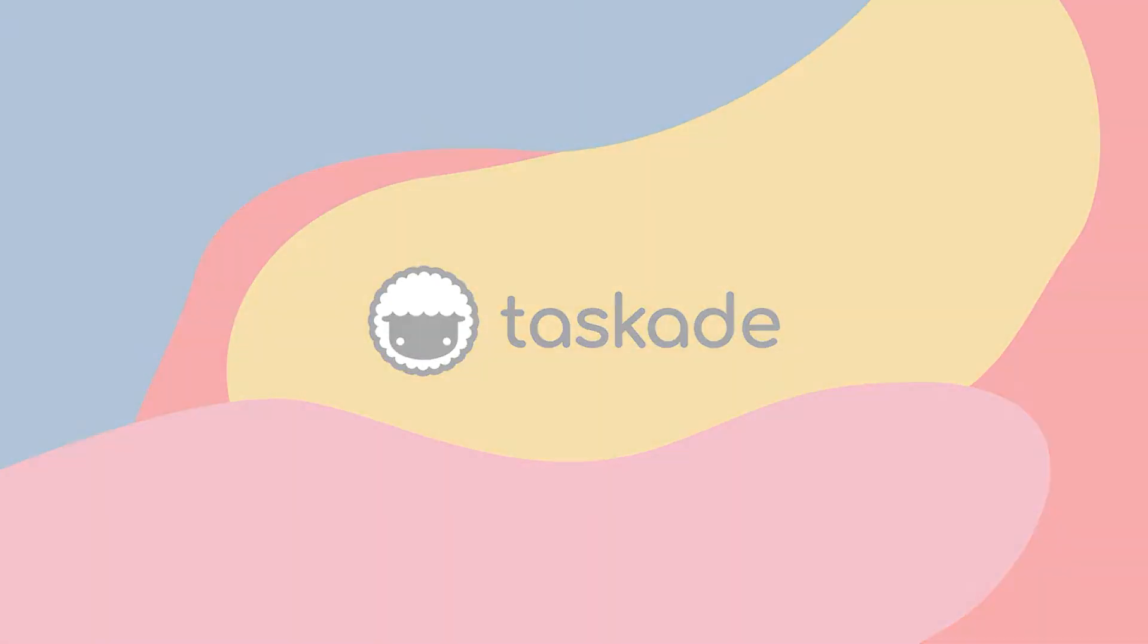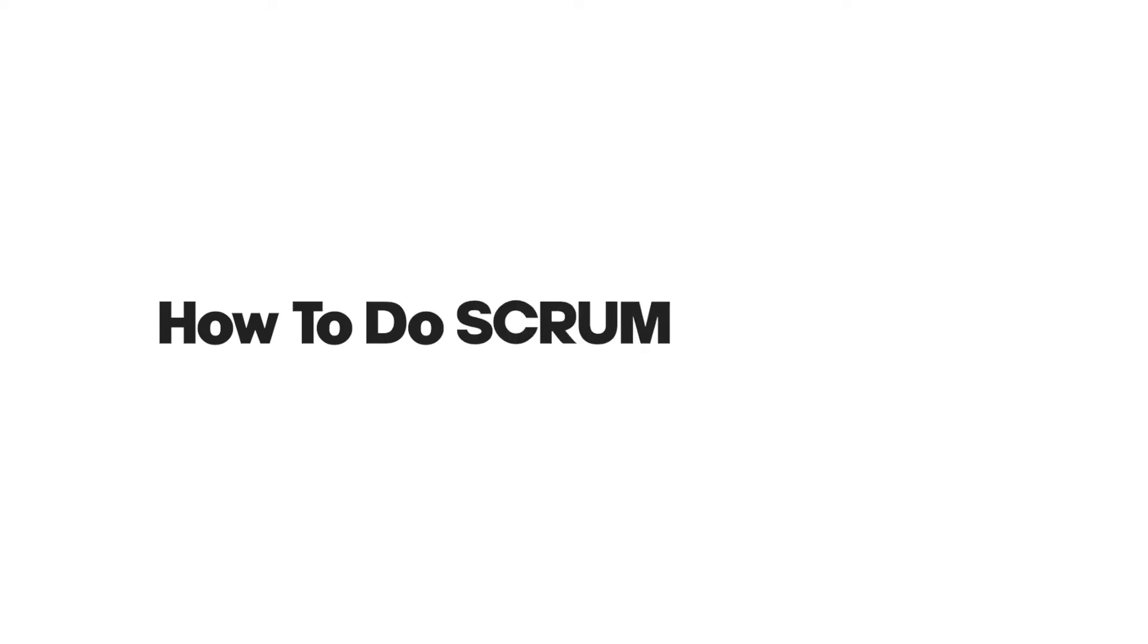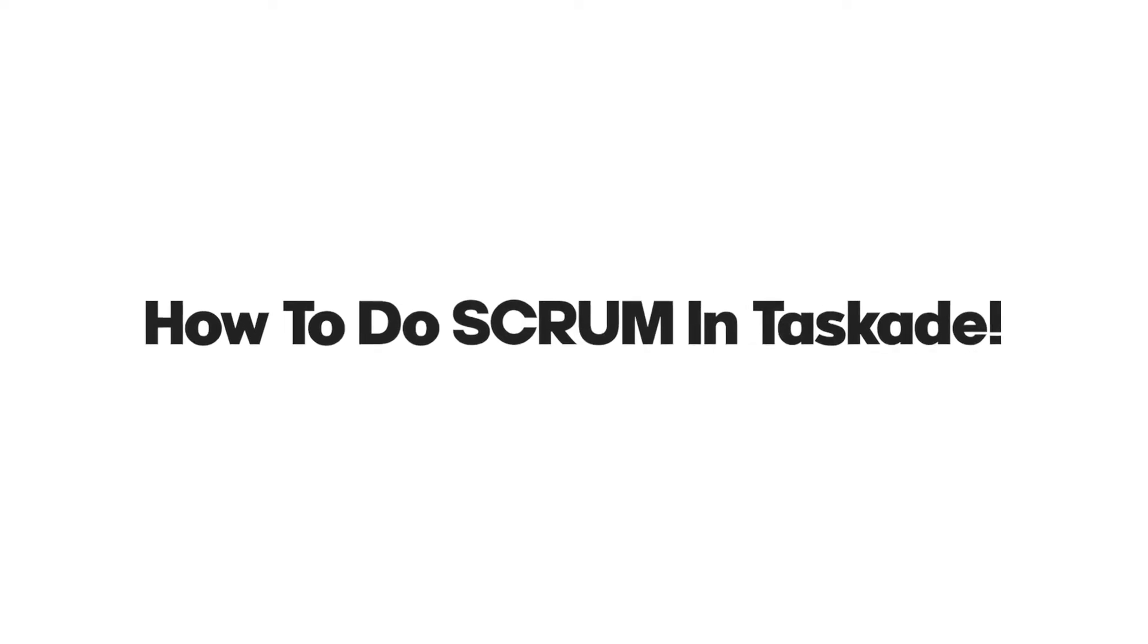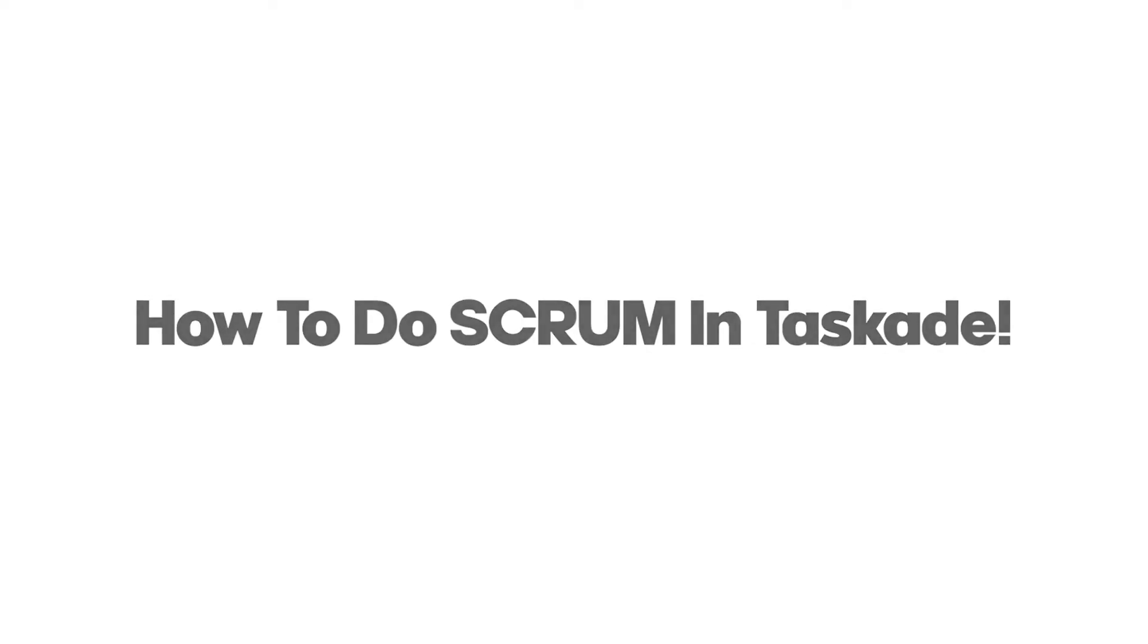Hello everyone and welcome back to Taskade. In today's video, we will be explaining what Scrum is and how you can use it in Taskade. Let's get started now.